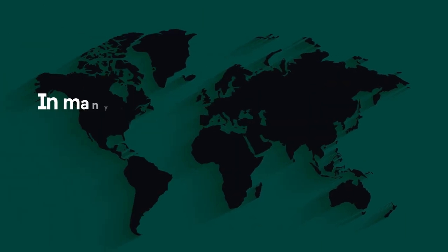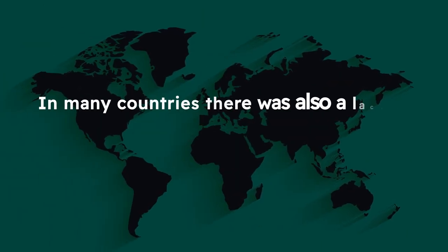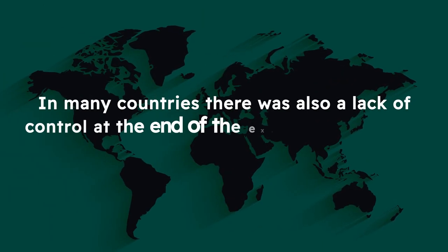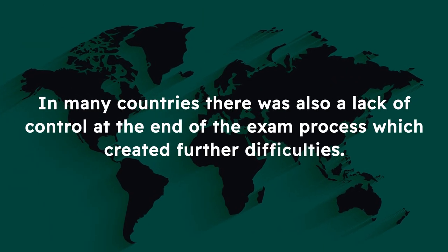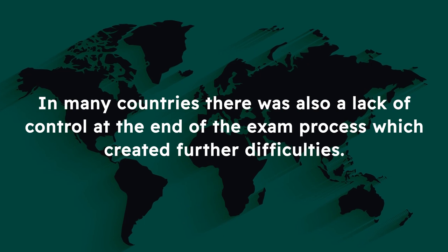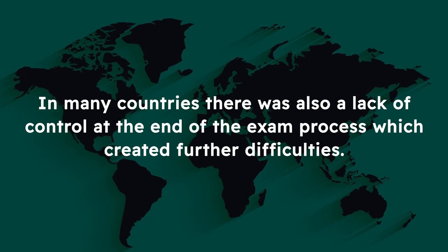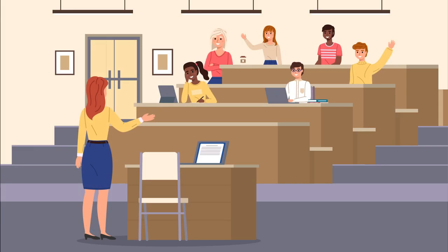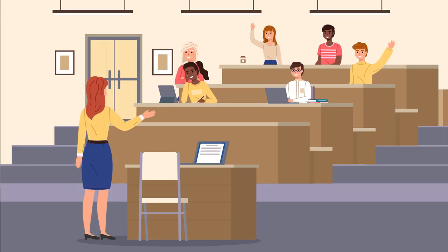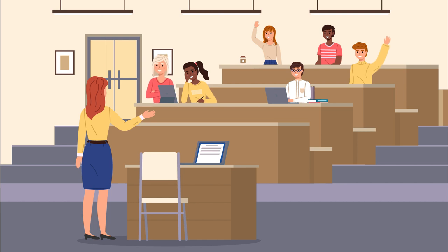In many countries, there was also a lack of control at the end of the exam process, which created further difficulties. The FIFA portal shut automatically after the 60 minutes had expired, but many candidates who finished prematurely were able to leave whilst others continued to take the exam.